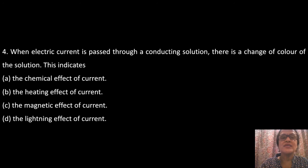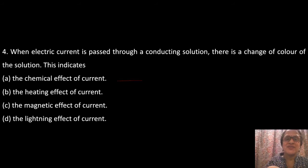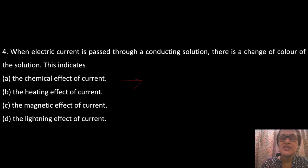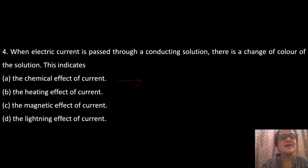Question 4: When electric current is passed through a conducting solution, there is a change of color. This change of color is a direct indication of the chemical effect of electric current. When electric current is passed through the solution, some chemical change takes place, so the color change confirms the chemical effect of current is occurring.